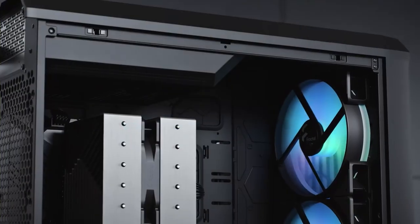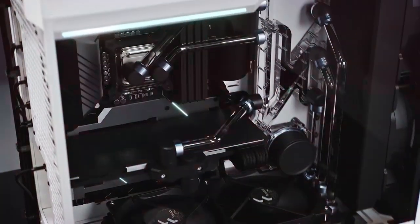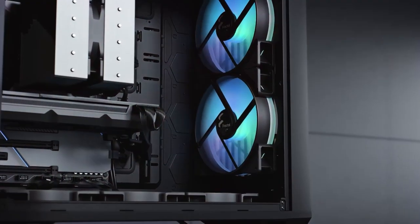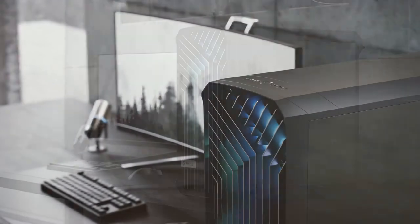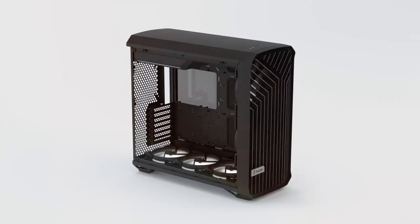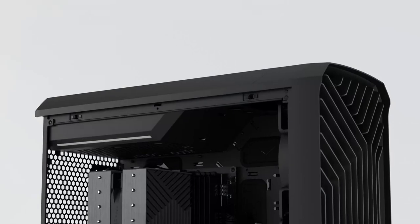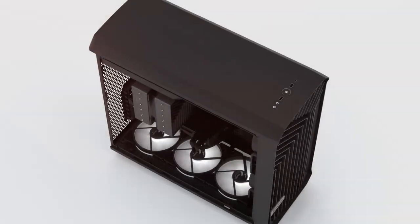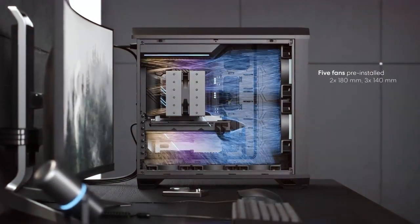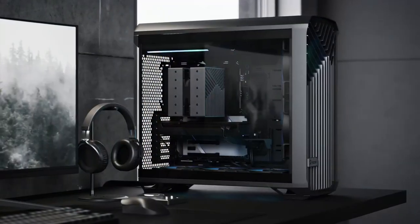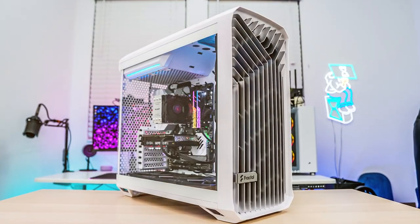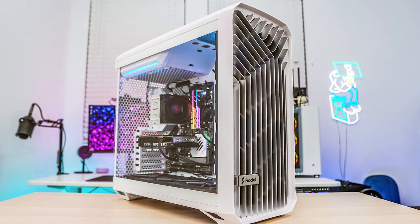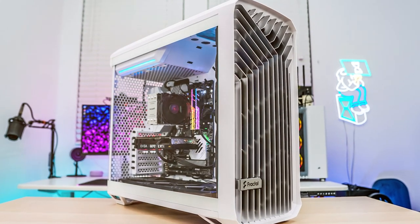Number five, Fractal Design Torrent White ATX tempered glass computer case is an absolute powerhouse when it comes to housing your gaming or workstation rig. Designed with aesthetics and functionality in mind, this case truly stands out. Starting with its design, the Torrent features a sleek and modern look with a pristine white finish and stunning tempered glass side panels that showcase your components in all their glory. The airflow design is optimized for efficient cooling, ensuring that your hardware stays at peak performance even during long gaming sessions or intensive tasks.